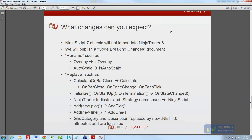So what changes can you expect? As I said earlier, NinjaScript 7 objects will not import into NinjaTrader 8. It's a bit of a double-edged sword — obviously all developers, whether building your own stuff or commercial developers, the quick reaction is: I've got to rewrite my stuff, it's not compatible, it's extra work and inconvenient. And yes, you're right, all of the above.